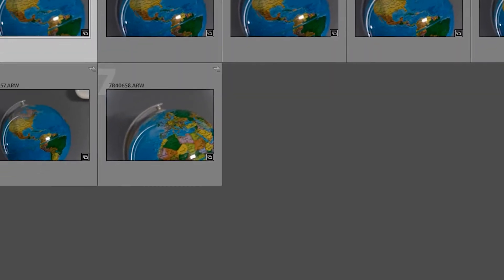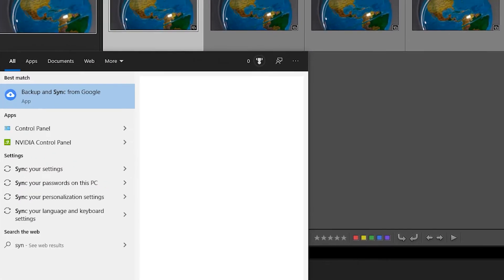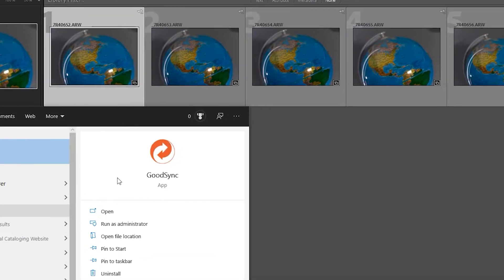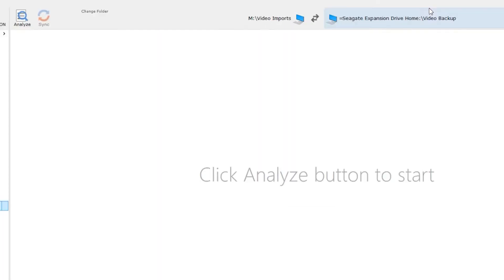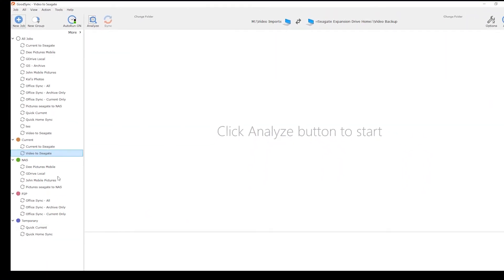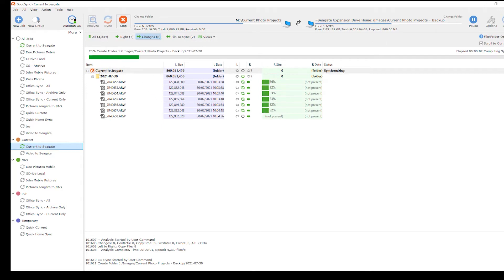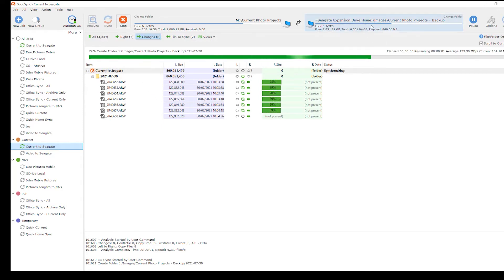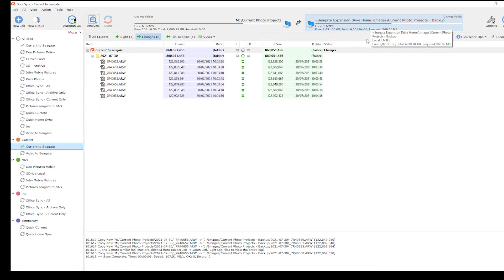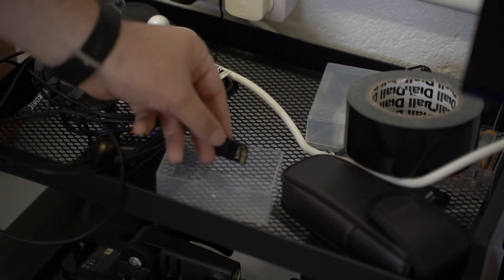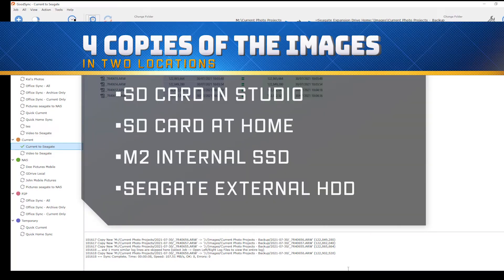Once the import is done, I use a program called GoodSync. In GoodSync I have lots of different jobs set up. Those pictures were imported to the current projects folder on the M2 drive, so I click that, hit Analyze, it shows me what's changed, and it copies the images over to the Seagate Home drive. At this point I actually have four copies of the images: the SD card in the studio, the SD card in the machine, the M2 SSD drive on the motherboard, and the external expansion hard drive.